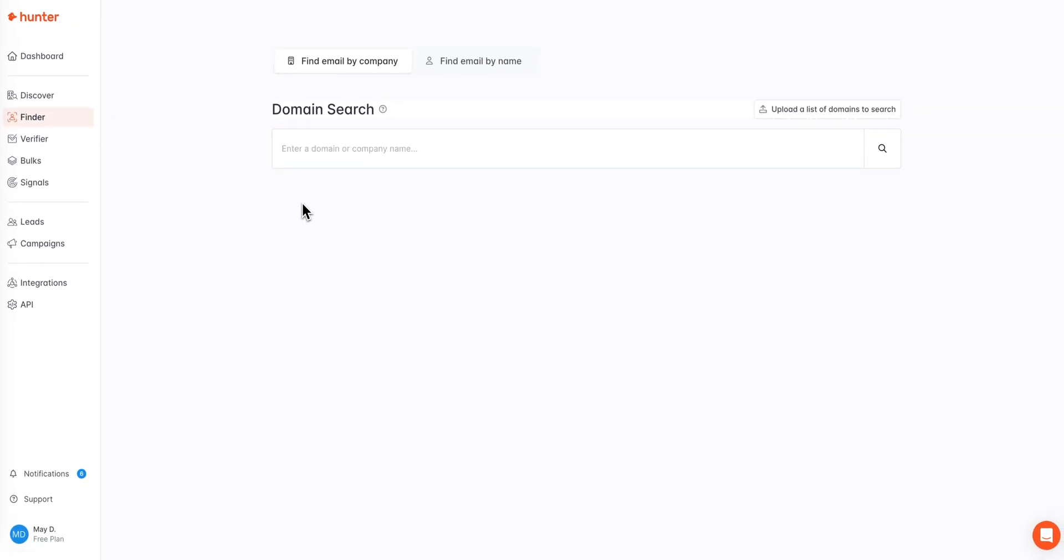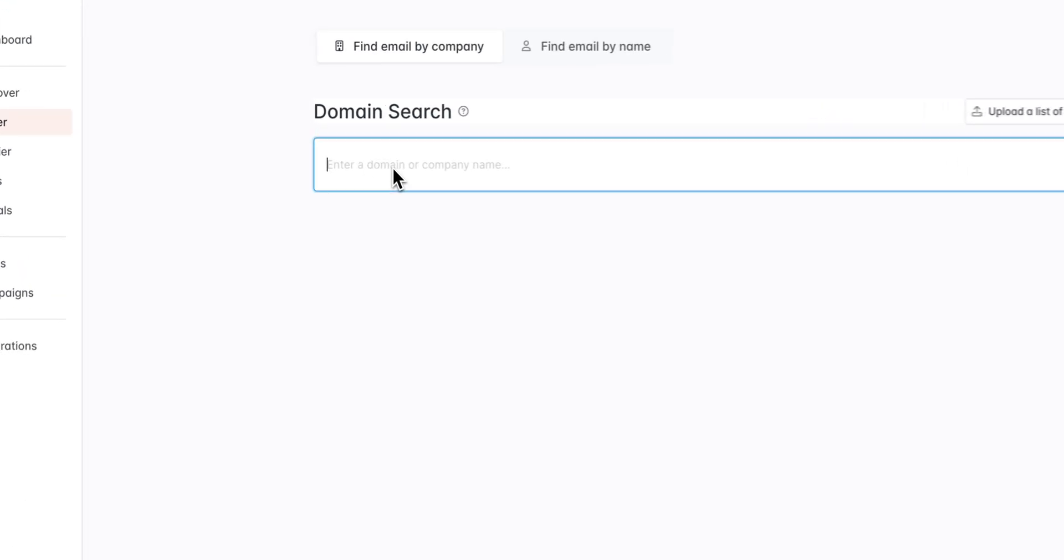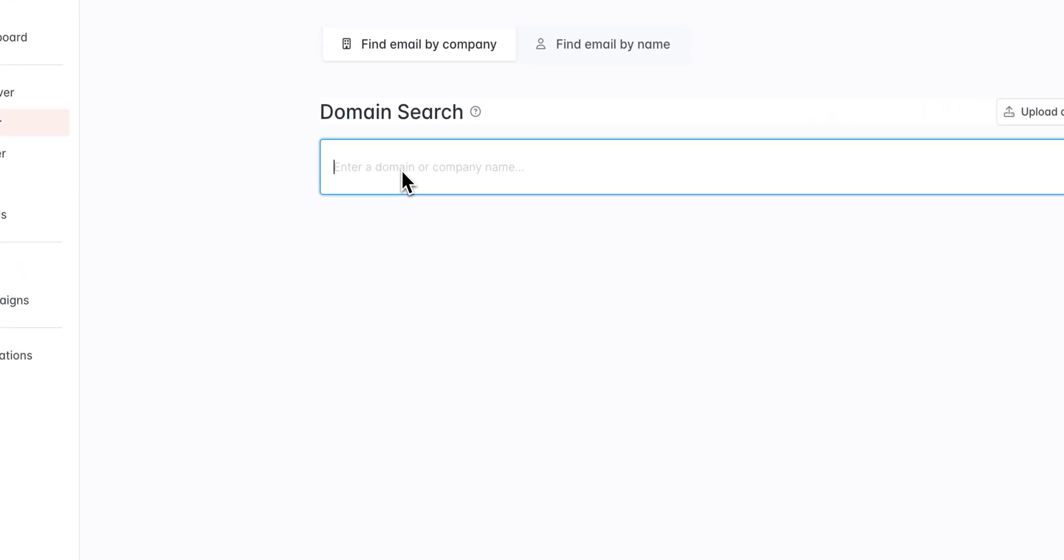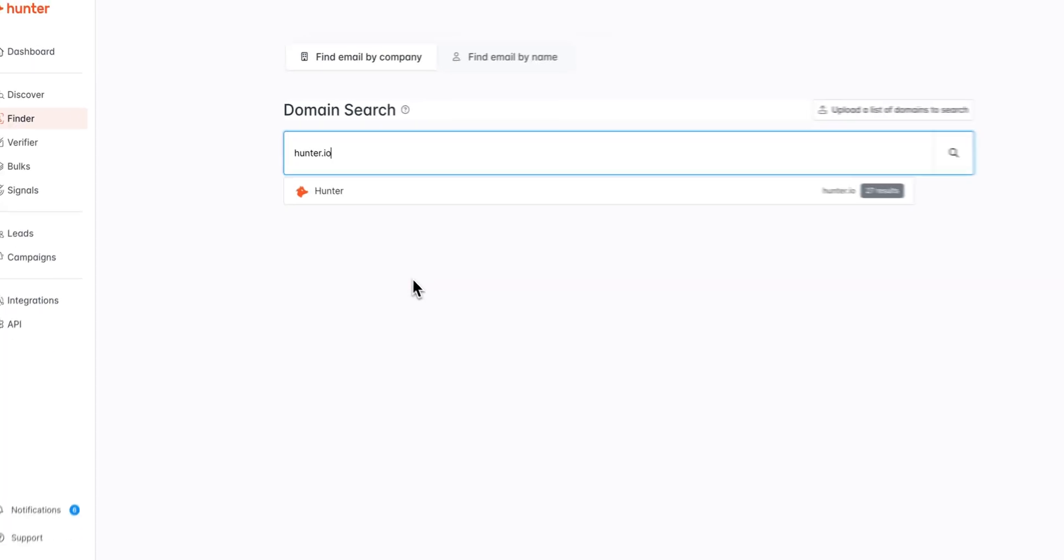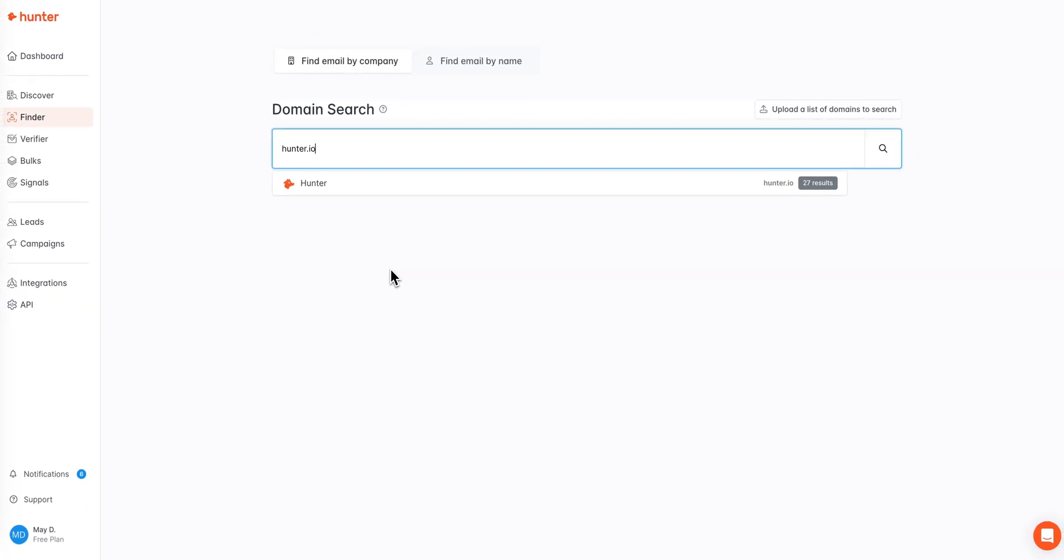To get started we can enter in the domain or name of the company that we're trying to find emails for. Today I'll go ahead and use the Hunter.io domain as an example.